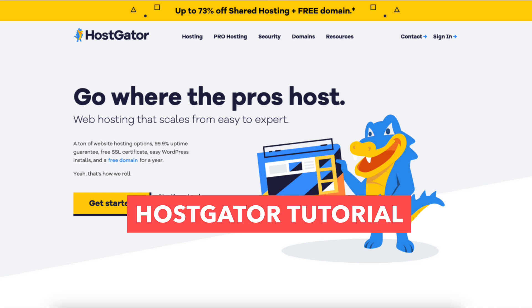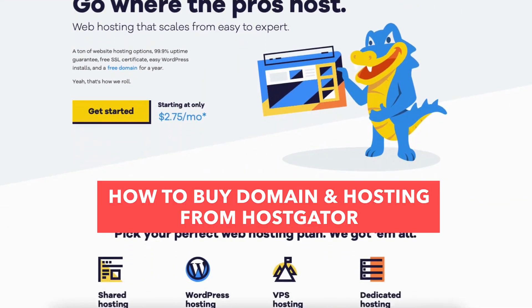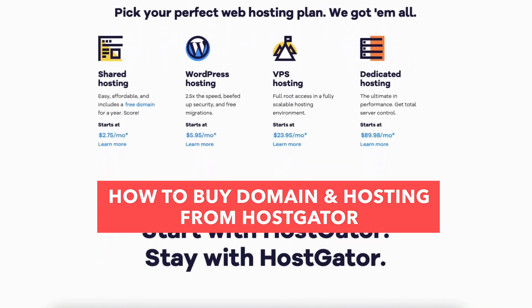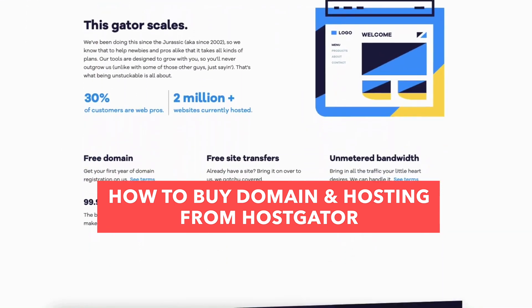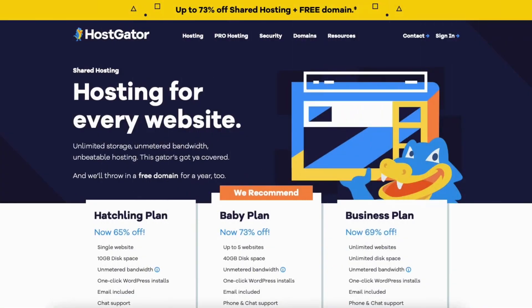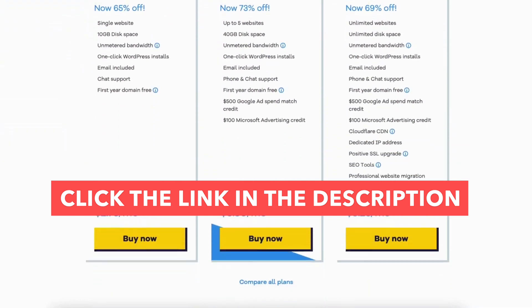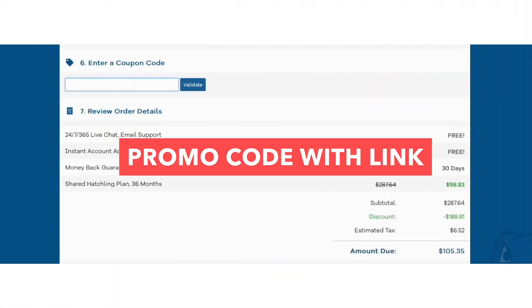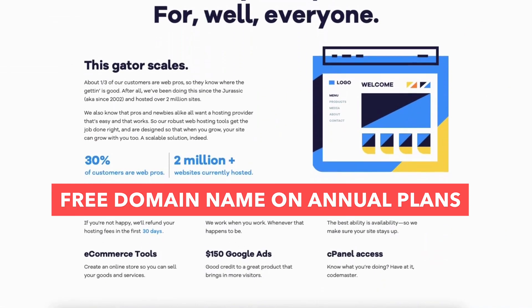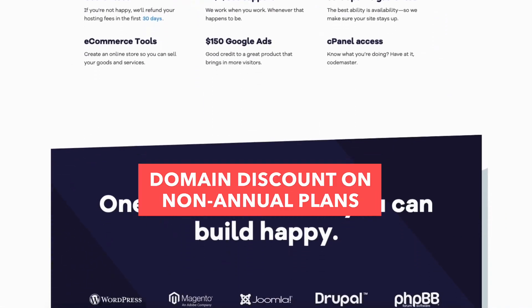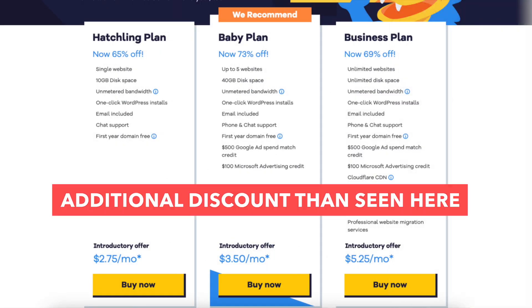In this Hostgator tutorial video I'm going to be going over how to buy a domain and hosting from Hostgator step by step from start to finish. I'll be providing you with an exclusive Hostgator promo code that Hostgator has provided me with so you can save some money on your Hostgator hosting purchase, plus get a free domain name on annual plans or a domain discount on non-annual plans. You will get a greater discount than you see here, which I cover in this video. Let's get started.